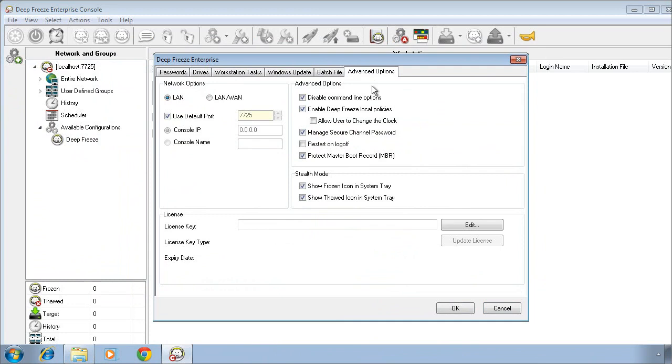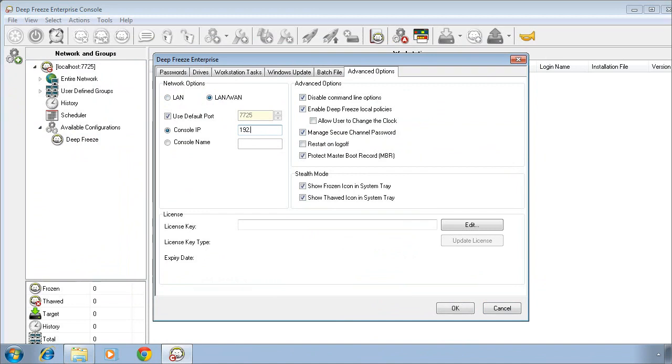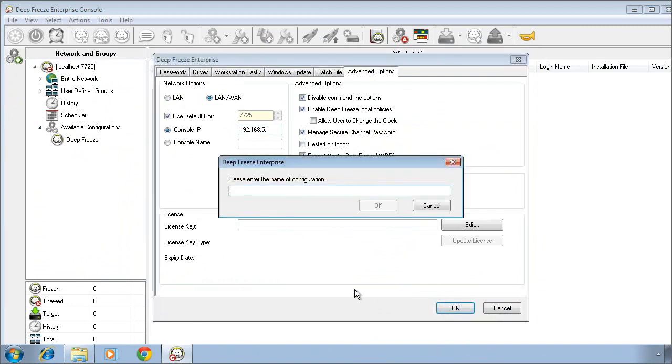Finally, we'll move to the Advanced Options tab. On the Advanced Options tab, we want to point the DeepFreeze computers to the location of the management console. This will provide us the ability to manage our DeepFreeze environment directly from our console. Specify the IP address or the workstation name or the computer name of the console. And finally, click on OK to save the configuration.